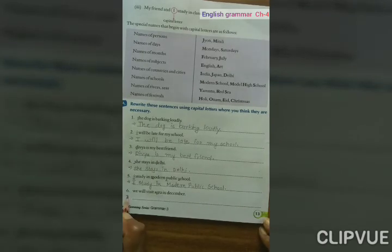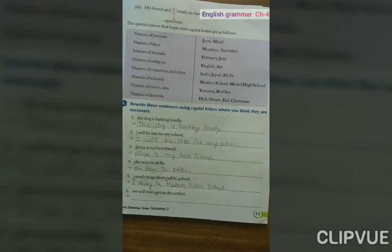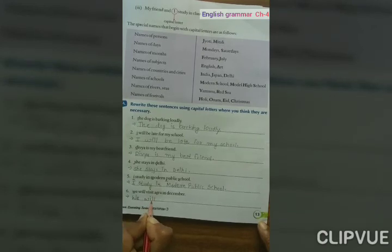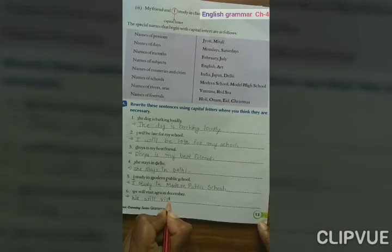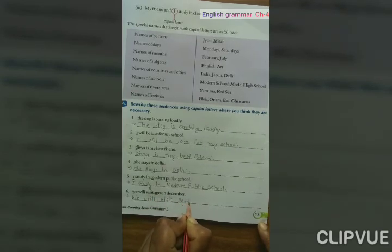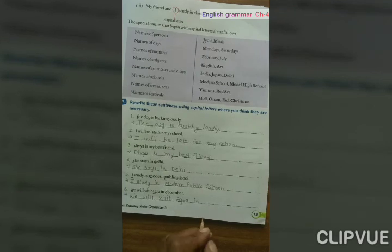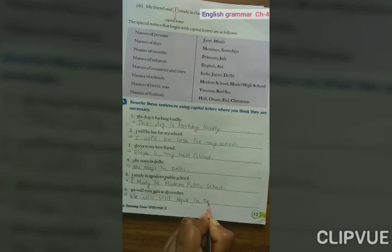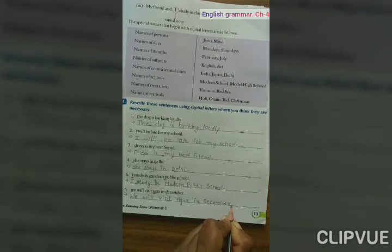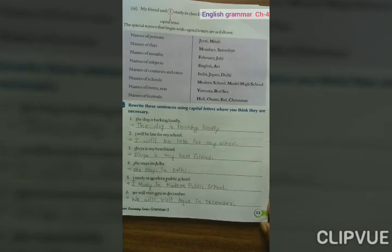Sixth number: We will visit Agra in December. W is the first letter so it should be capital. Agra is the name of a city, so A is capital. December is the name of a month, so D is capital — December. Full stop. I hope you have understood this exercise, page number 13. Thank you.